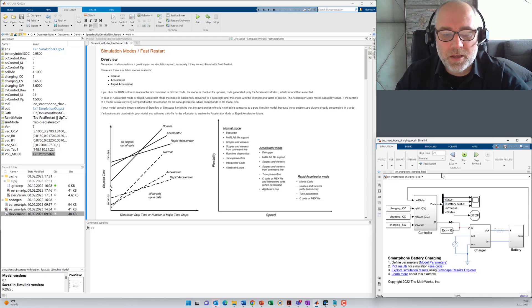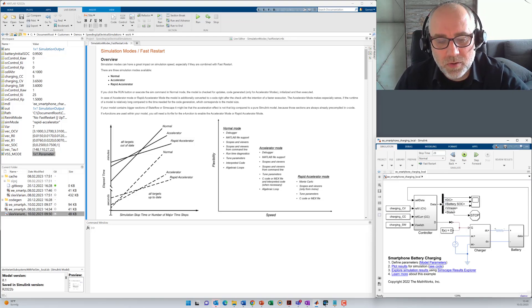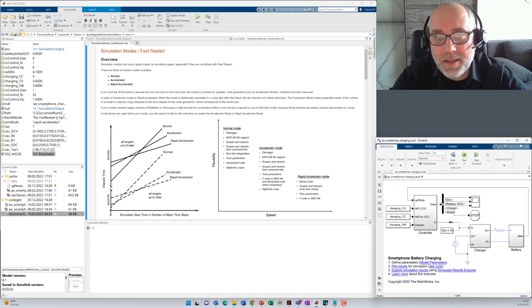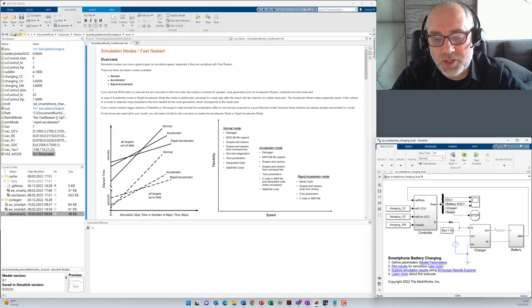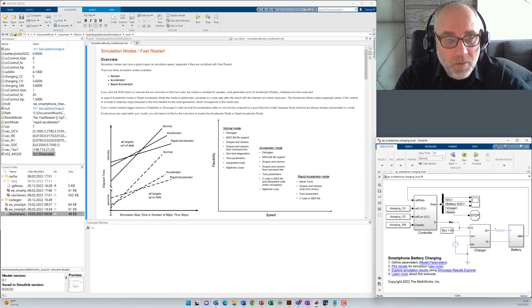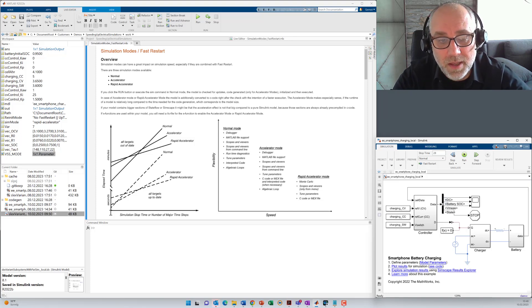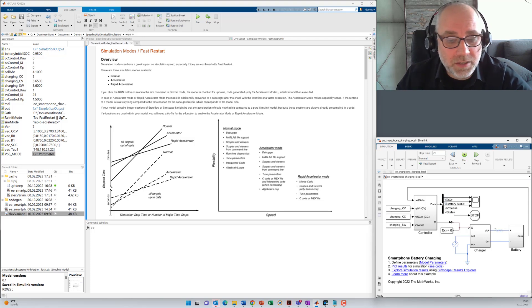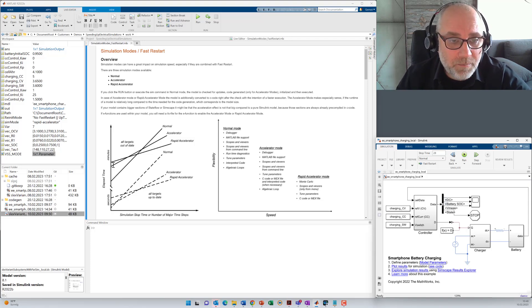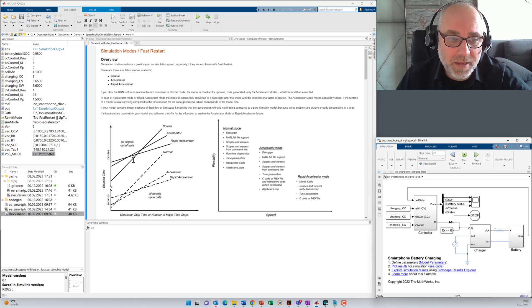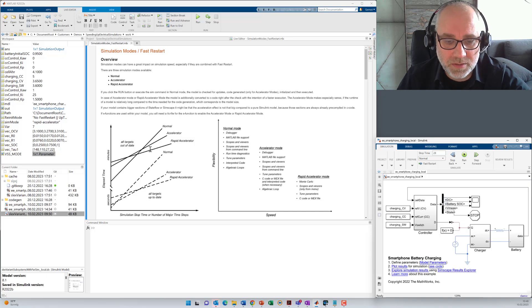So if we have a closer look, what happens during the simulation at time step zero, before you execute the model, it has to be checked if any model structures have changed. That means if anything has changed and then it has to be recompiled in case of accelerator or rapid accelerator mode, the variables have to be initialized. And then the real execution starts. And depending on the number of execution steps, you will see that the elapsed time will increase. And that's depending on the different modes.